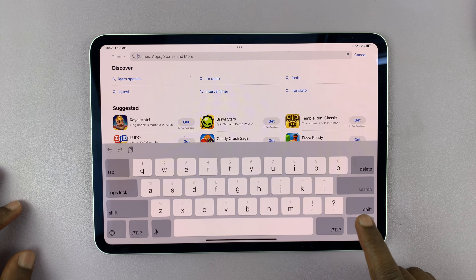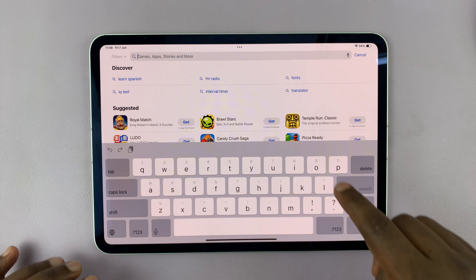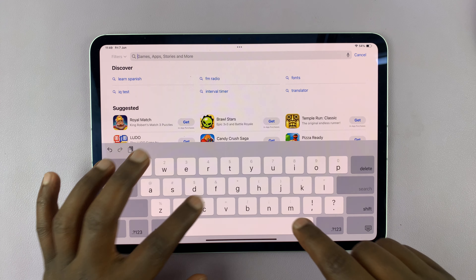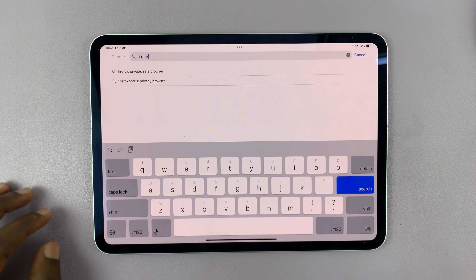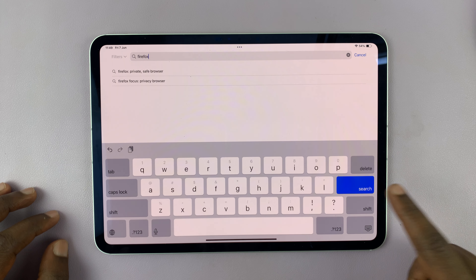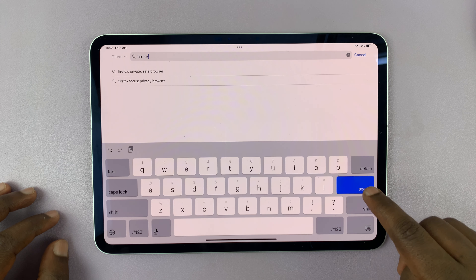Let's say for instance I want to install the Firefox browser. All I need to do is tap on the search function. Most of you, when you launch for the first time, you're going to see this — but there's a menu at the bottom and you can tap on Search. In the search function, just search for the app you want to install.